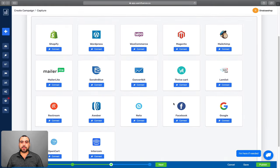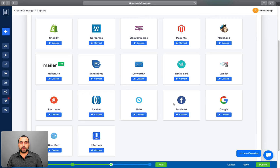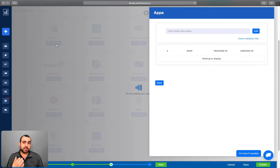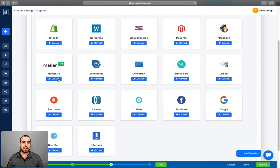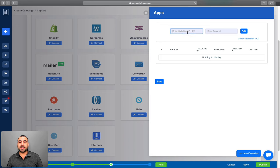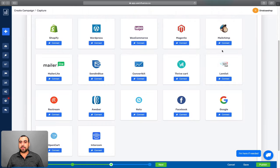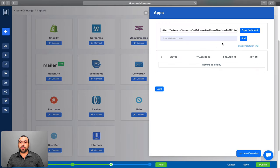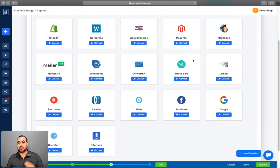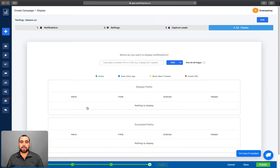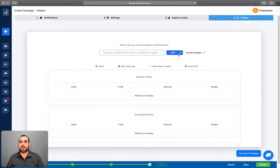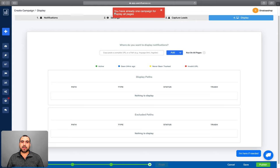Influence has direct app integrations — for example, clicking on Shopify lets you enter your Shopify store URL. MailerLite asks for an API key and group ID. MailChimp asks for the webhook directly and integrates with them. That's something I like more about Influence than Evidence. For display, you can add or exclude pages or run on all pages — same option as Evidence.